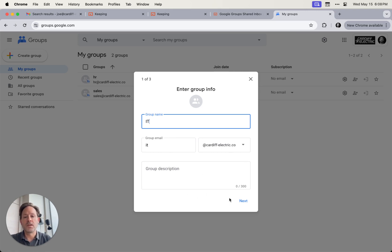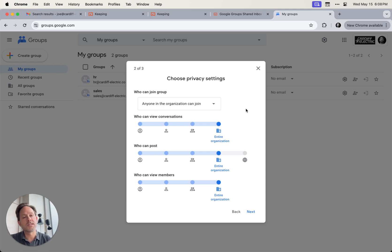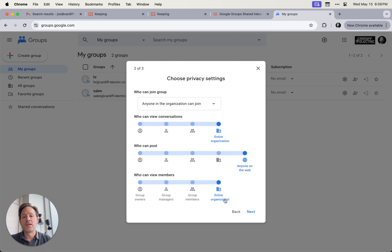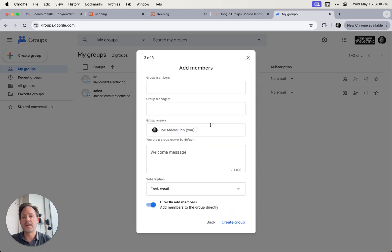If you want, you can give it a description, not necessary. Step two here is to choose your privacy settings, depending on who is going to see the emails that come into this group. If you're sharing this group with the outside world, you want to push this over to anyone on the web, and then probably the entire organization is going to want to be able to view the emails in the group. Hit next.